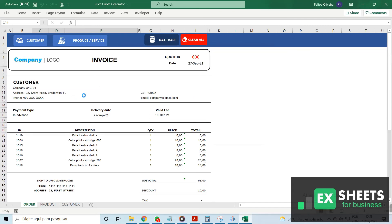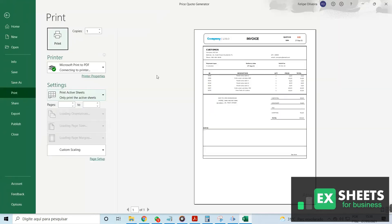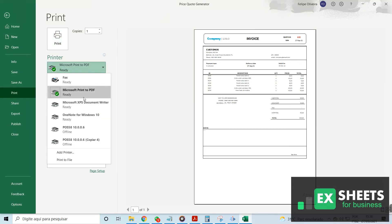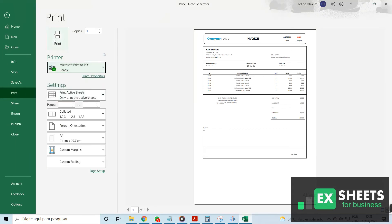When you're finished, you can print your invoice to a PDF using the standard Excel printing process. For more information, click on the link below.